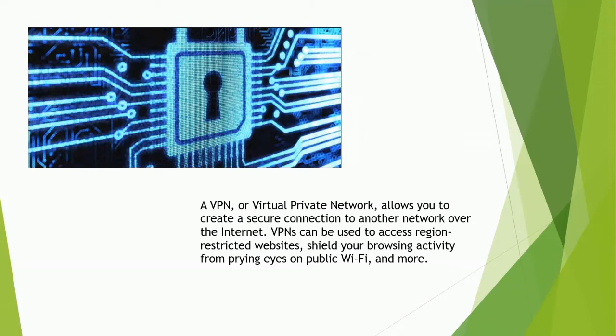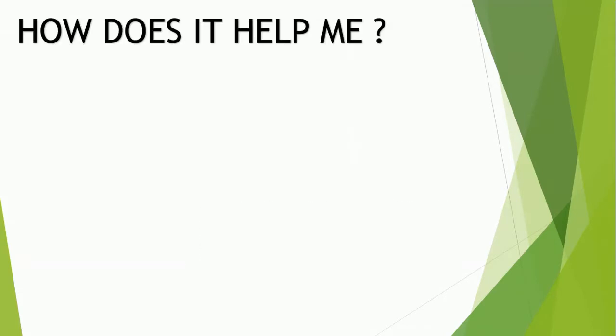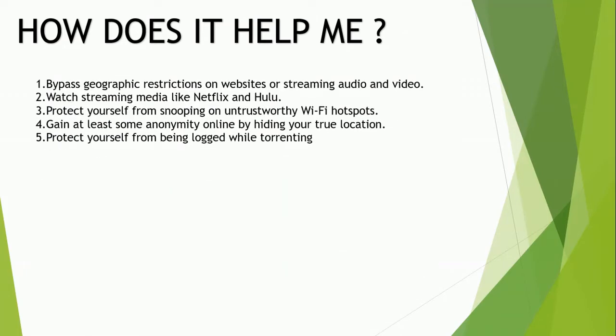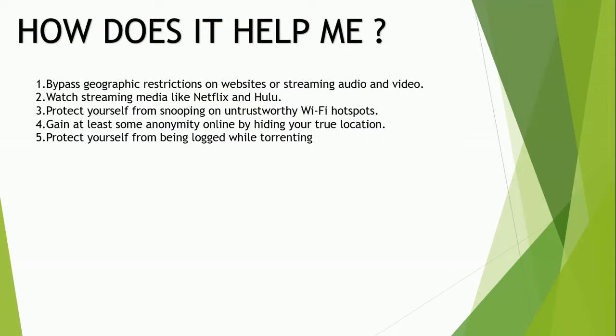The next question is how does it help me? In very simple terms, a VPN connects your PC, smartphone, or tablet to another computer called a server somewhere on the internet and allows you to browse using that computer's network connection. If that server is in a different country, it will appear as if you were coming from that country.